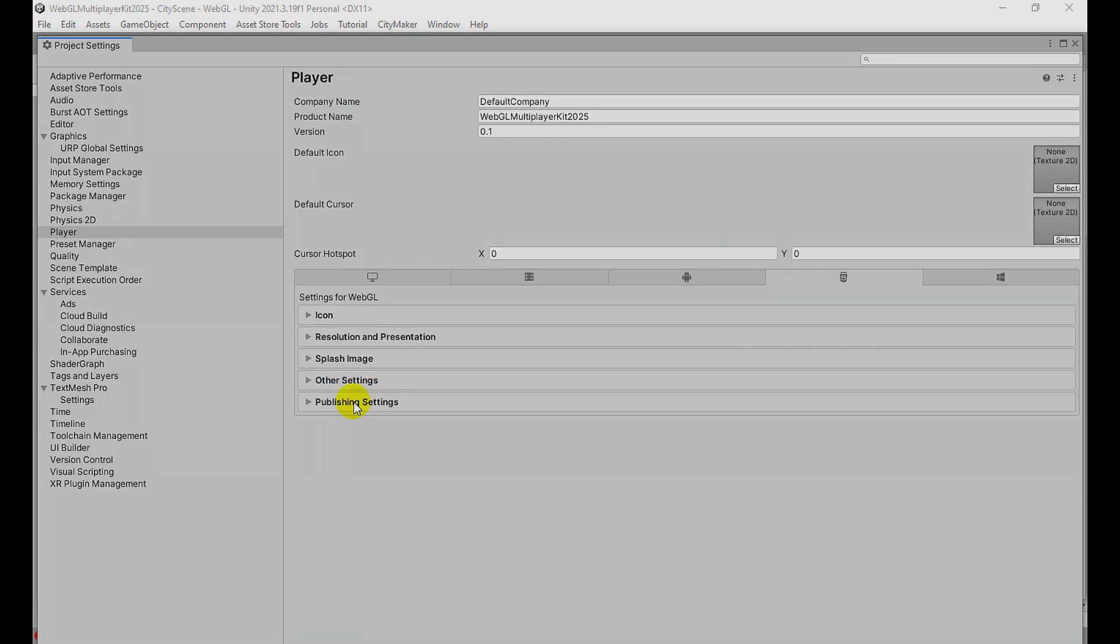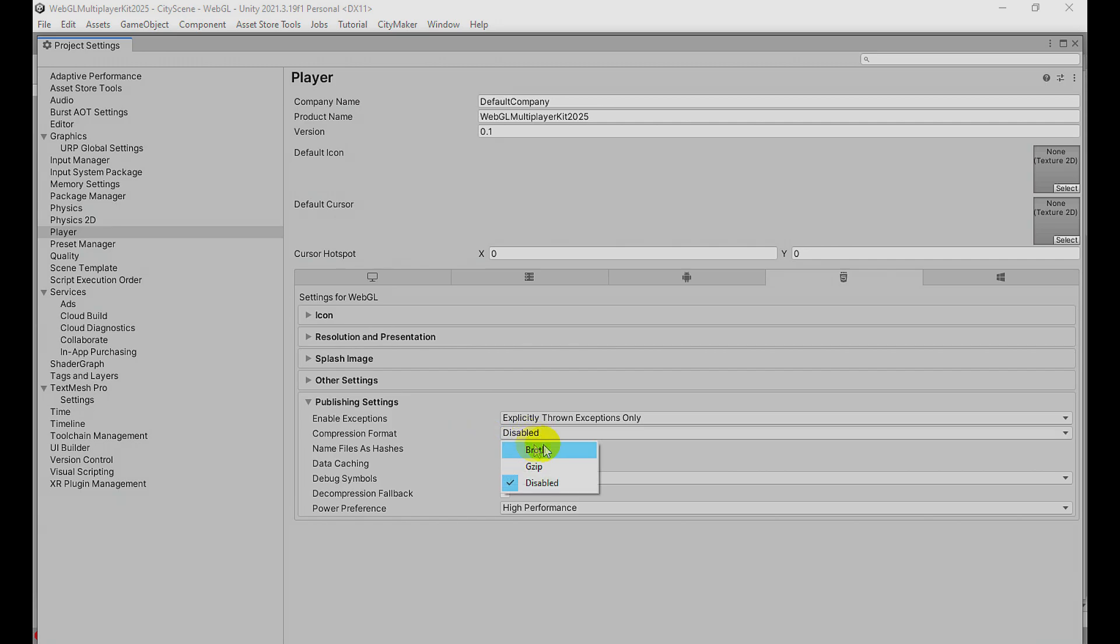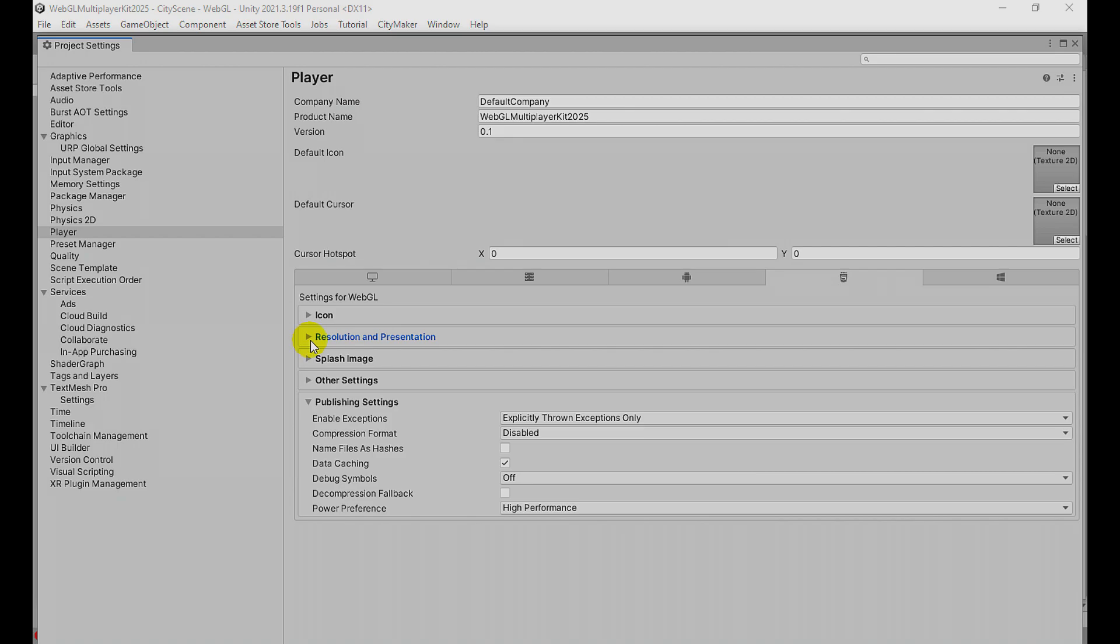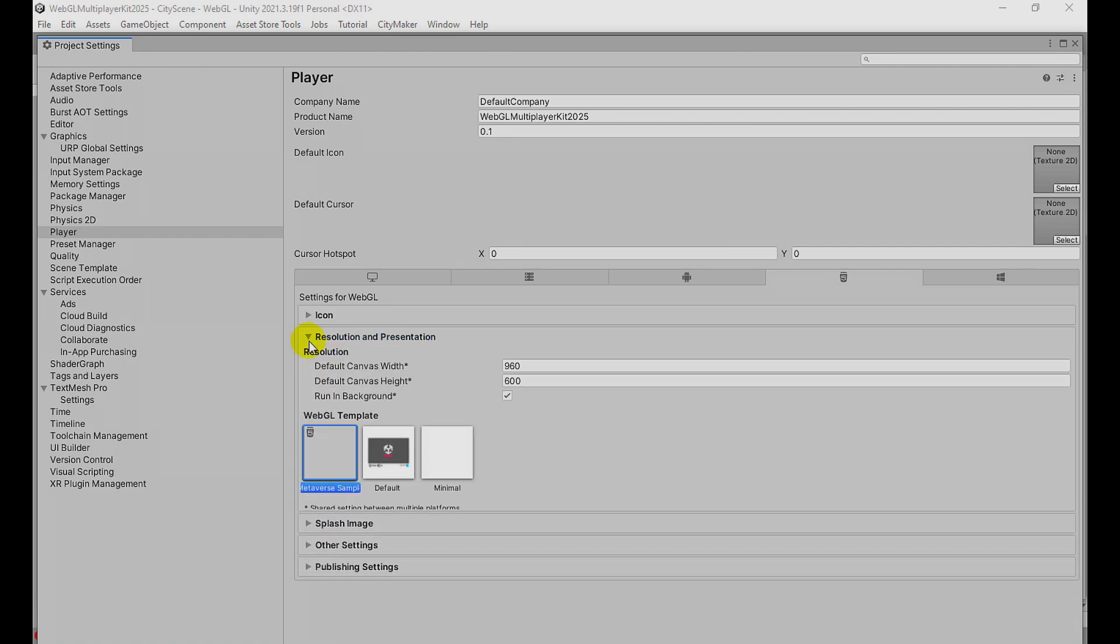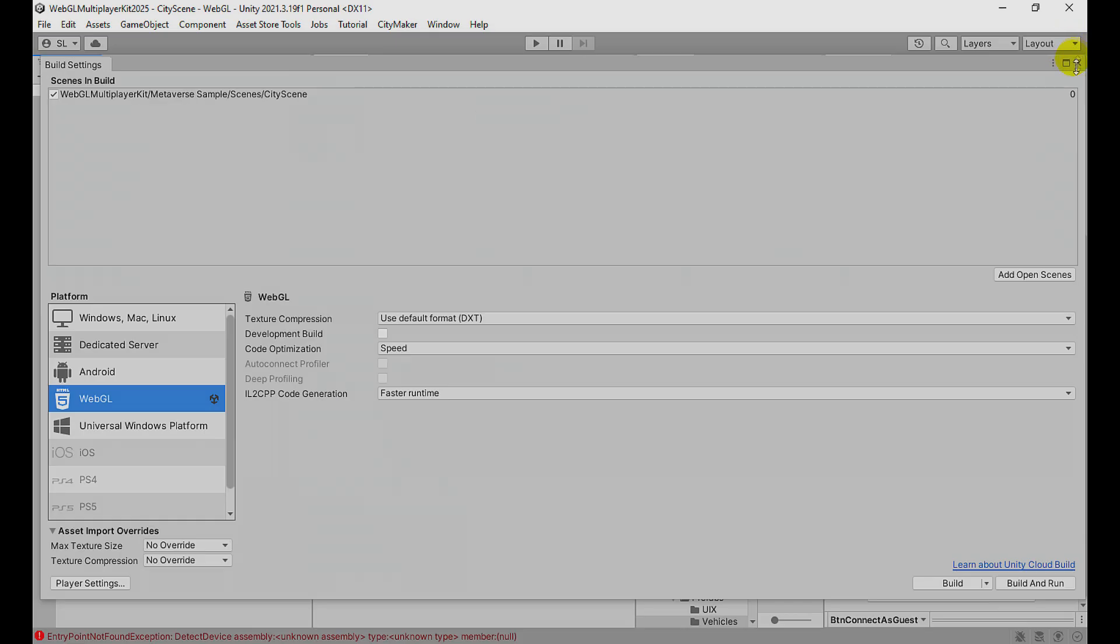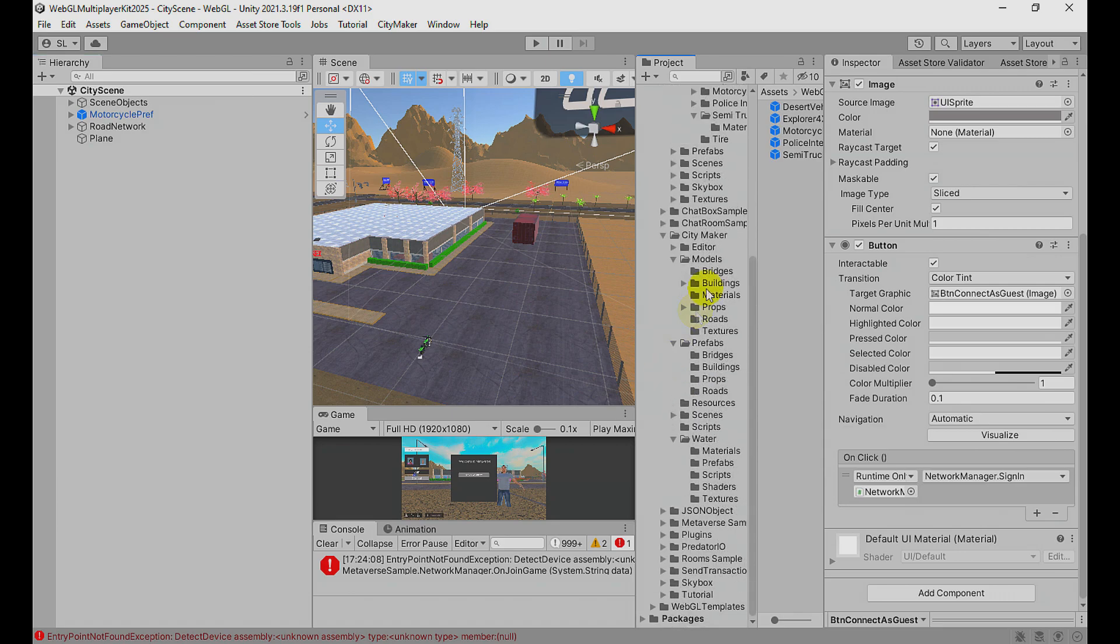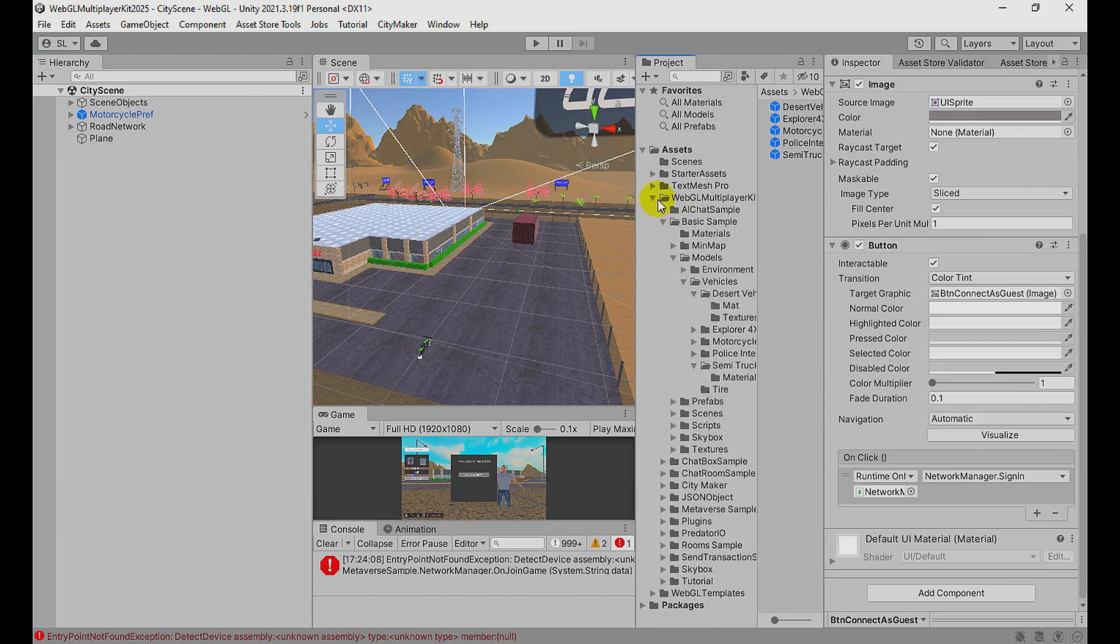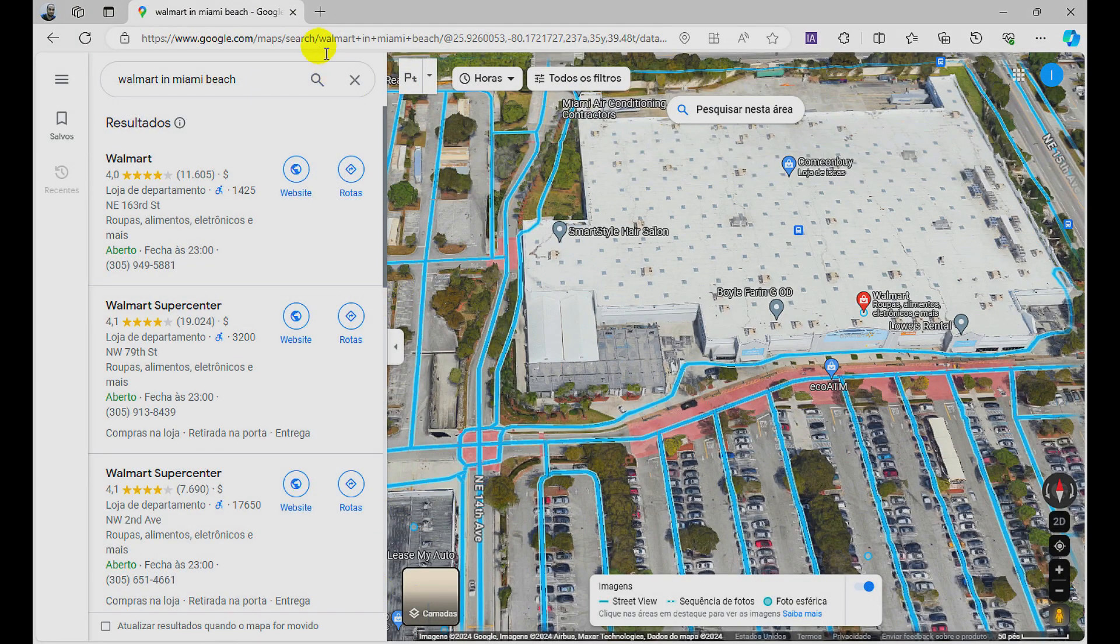In Publishing Settings, for compression format you need to disable it to another setting, otherwise it's not working. In Resolution and Presentation, you need to use the Metaverse Sample template. This Metaverse Sample template is in the WebGL Templates folder, right here.